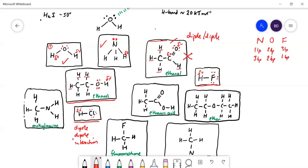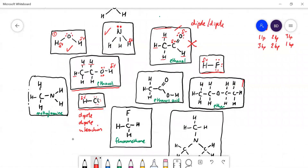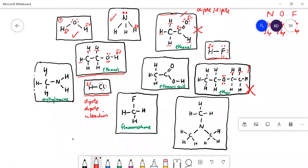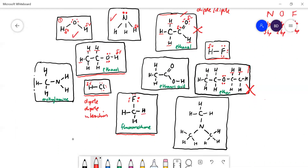Diethyl ether — the first anesthetic ever used — you're not going to get hydrogen bonds there. Yes, you do have lone pairs on the oxygen, but you don't have hydrogen attached to oxygen; the hydrogens are all attached to carbon. You'll get dipole-dipole interactions in ether but not hydrogen bonds. Fluoromethane also looks hopeful because you've got very electronegative fluorine with three lone pairs, but the hydrogens are all attached to carbon, so they're not sufficiently delta positive to form a hydrogen bond.